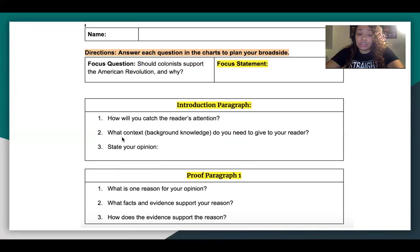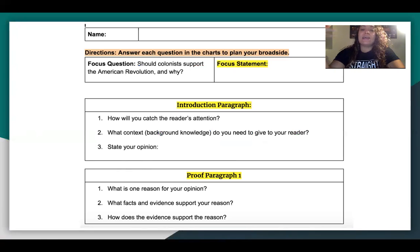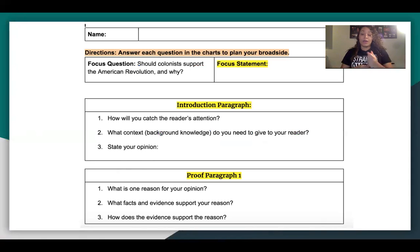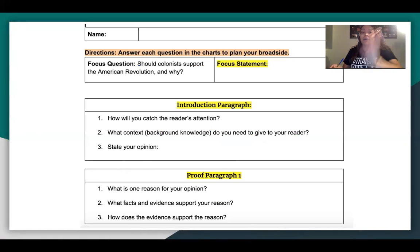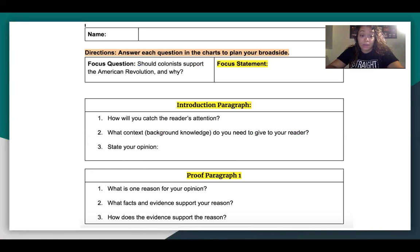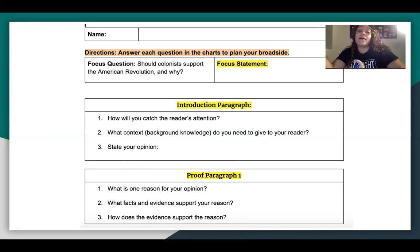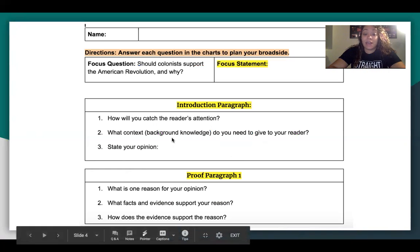In the introduction paragraph, there are three questions. The first question is: how will you catch the reader's attention? What are you going to say in that first sentence that's interesting enough to make the reader want to keep reading? You don't want something boring — remember, these are times of war and the American Revolution is happening, so people don't have time to read a lot, but if you give something catchy, they might stop and read your broadside. Number two asks: what context or background knowledge do you need to give the reader about the American Revolution to understand your opinion?